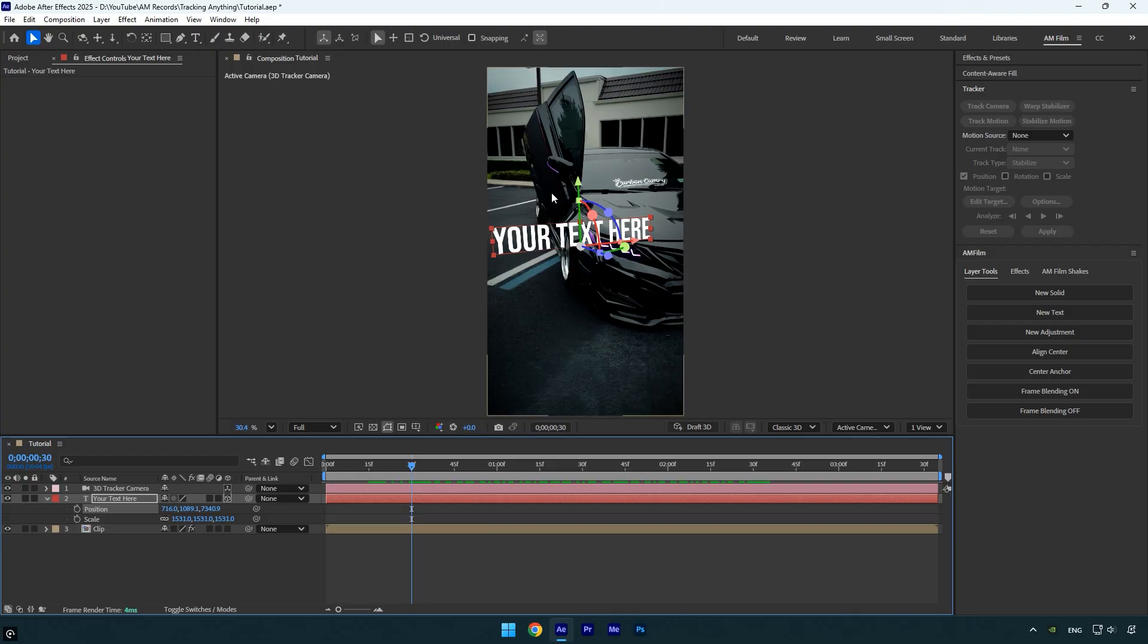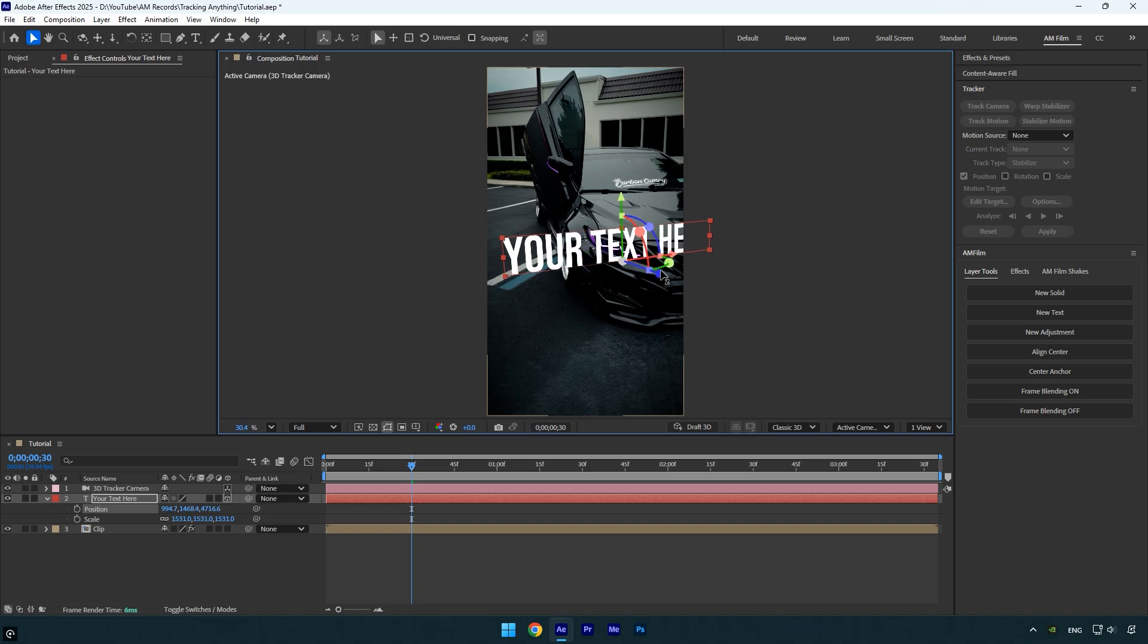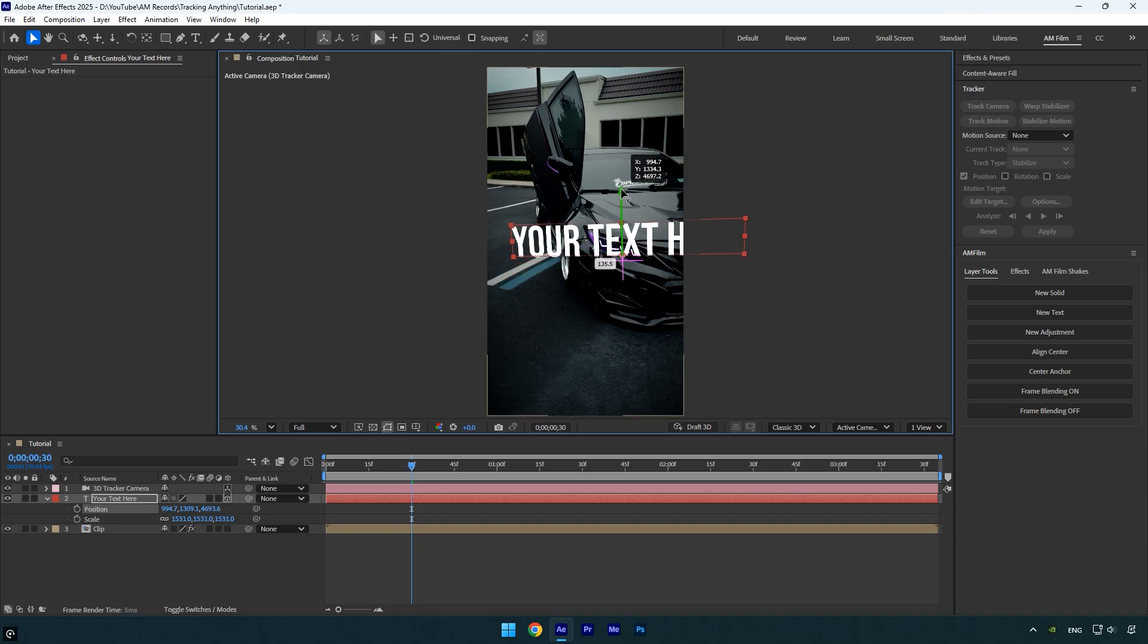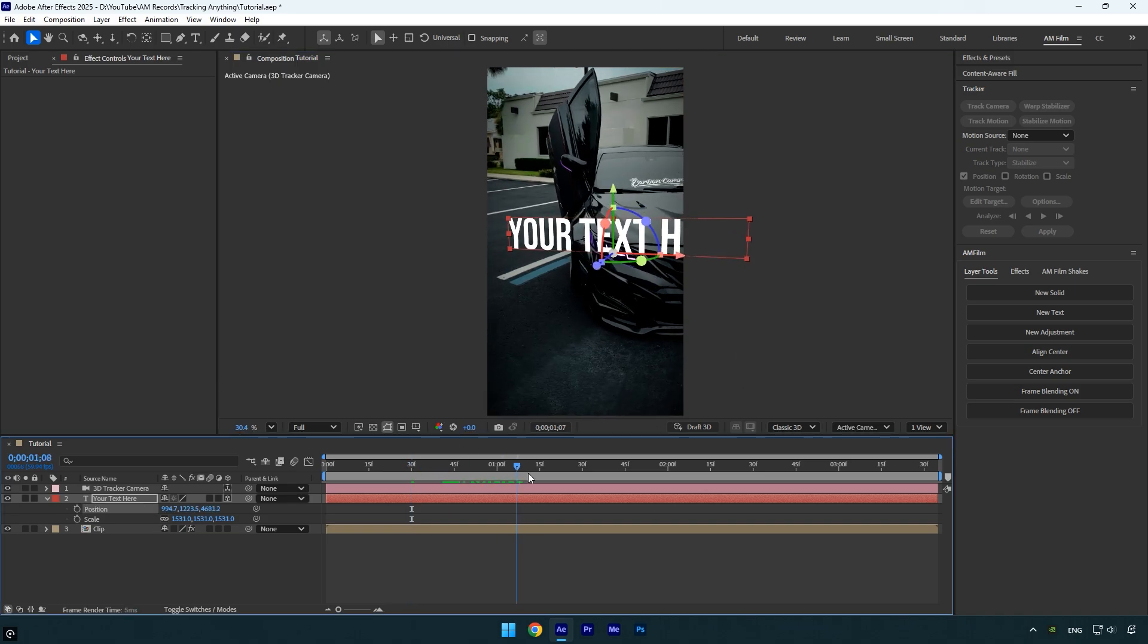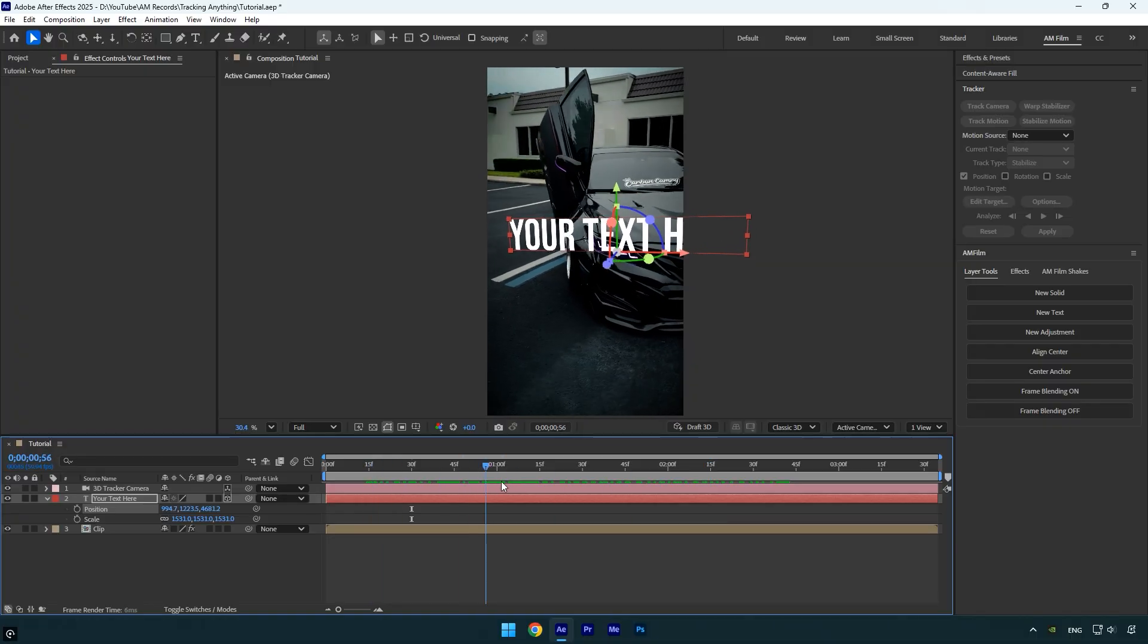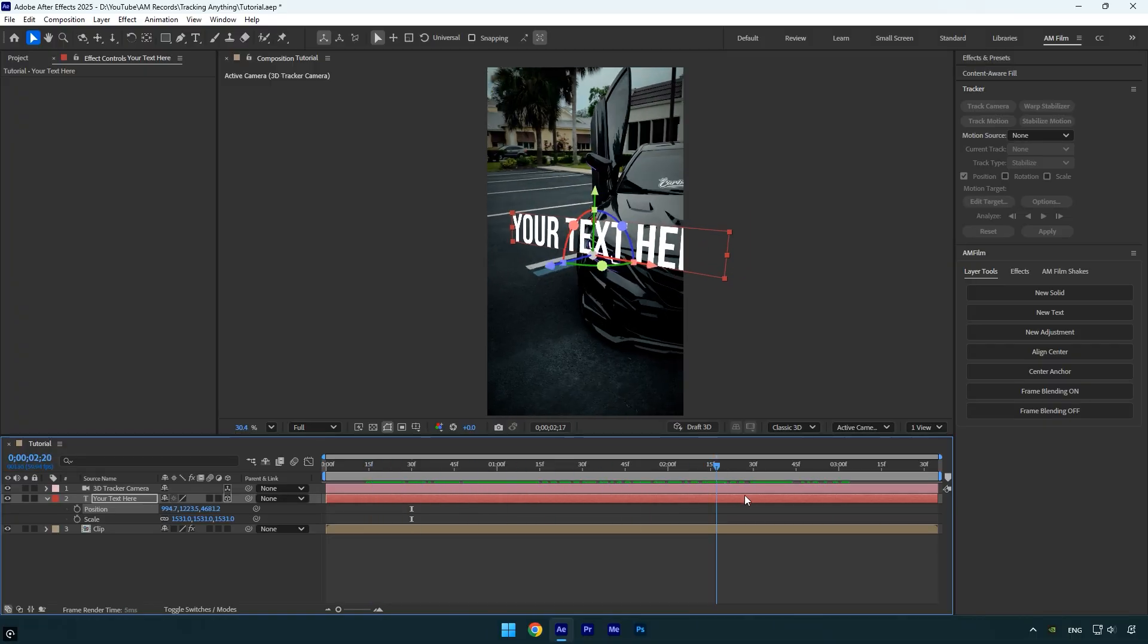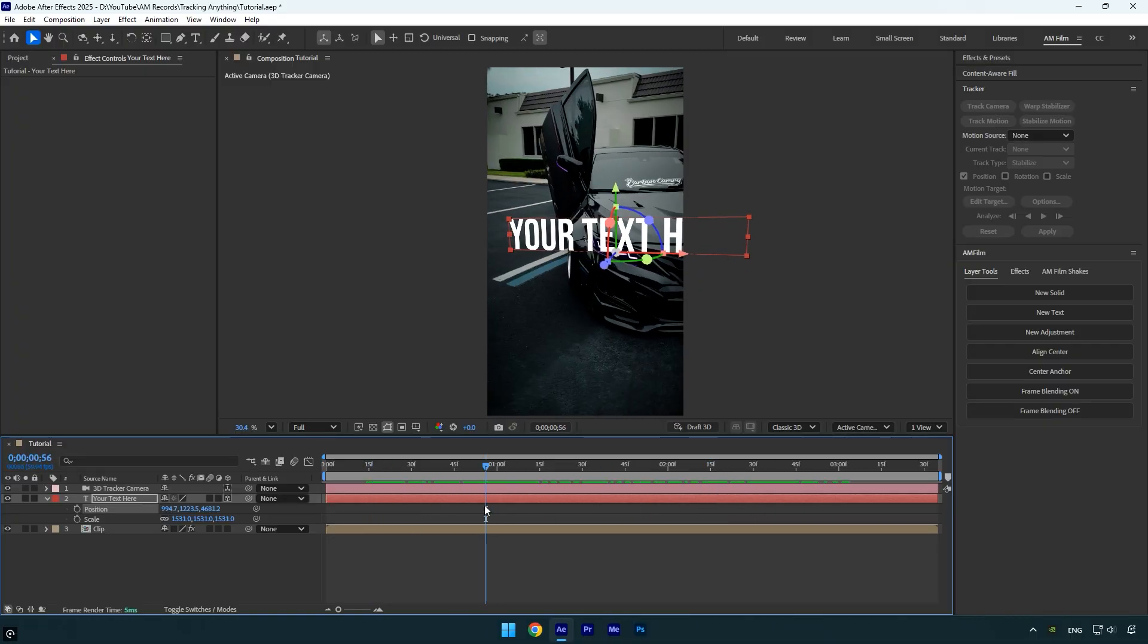To fix this, we need to adjust the Z position, moving the text closer to the camera so it perfectly aligns with the headlight. And there we go, the text is now perfectly tracked to the headlight in seconds, all without using a single tracking point.